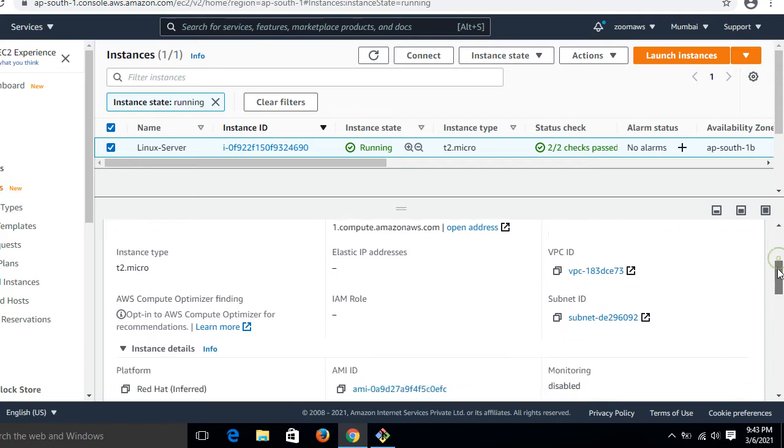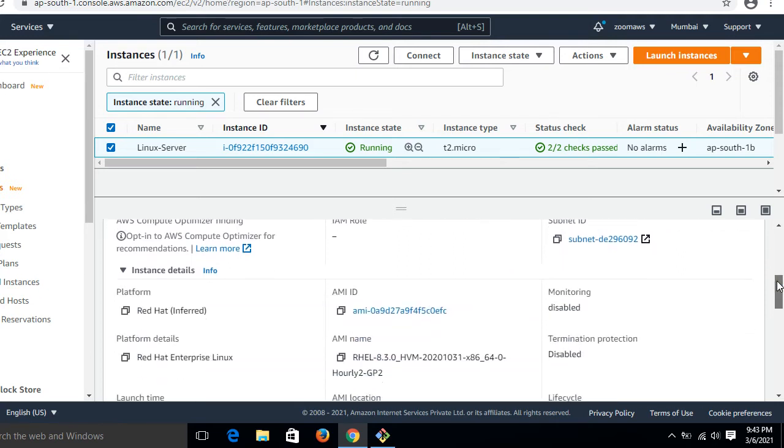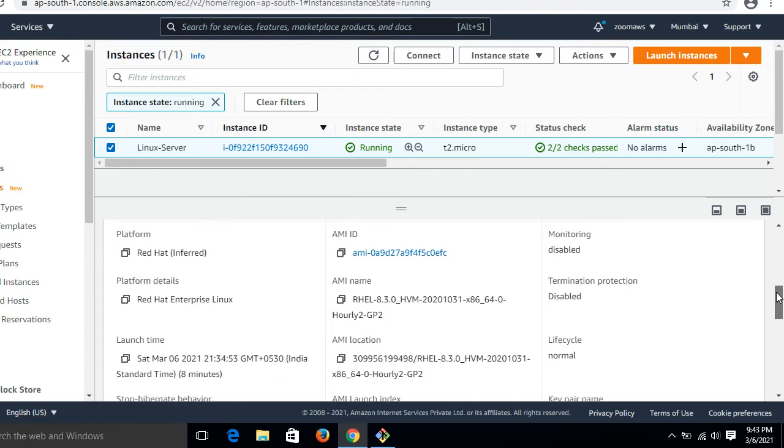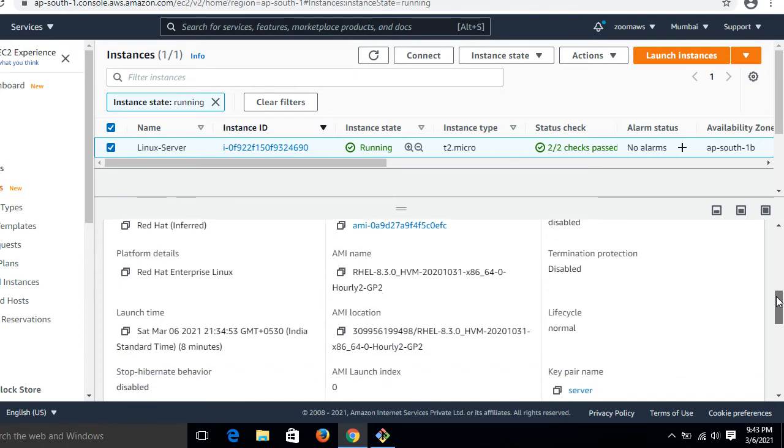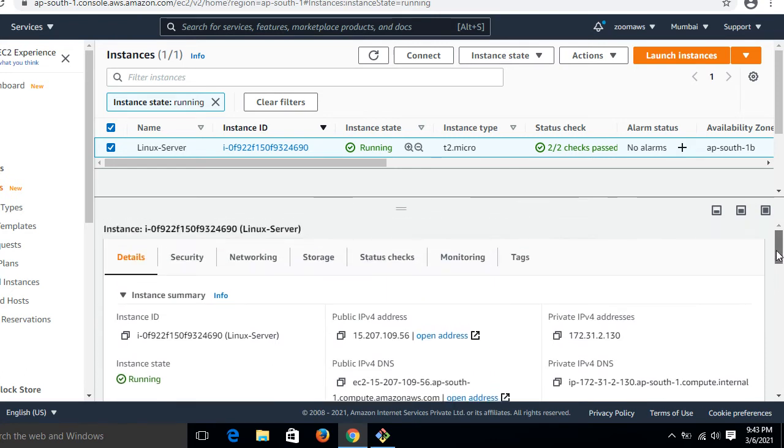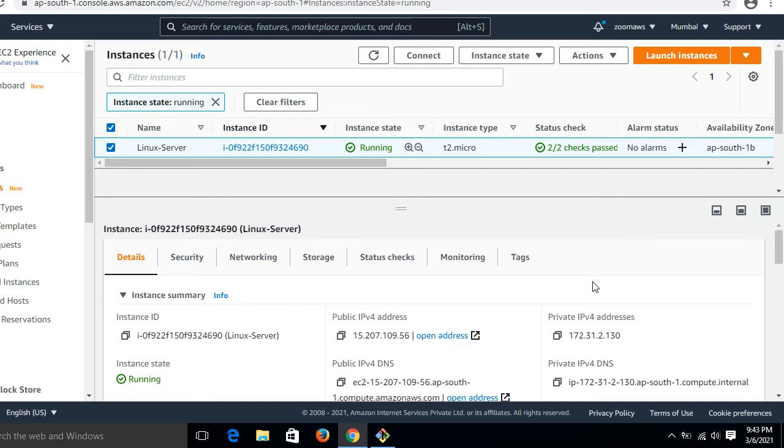Instance type, and there is a little bit more information like key pair name. This is the key pair name, that is 'server'. These types of information we can see in the description section. This is the metadata about this EC2. The point is: how can I grab all this information in my running EC2?